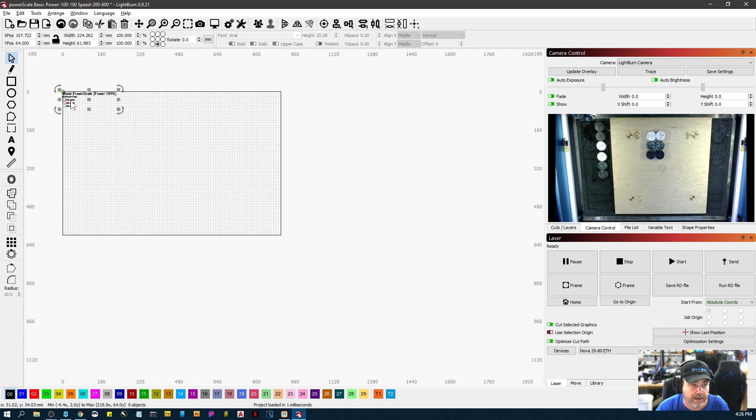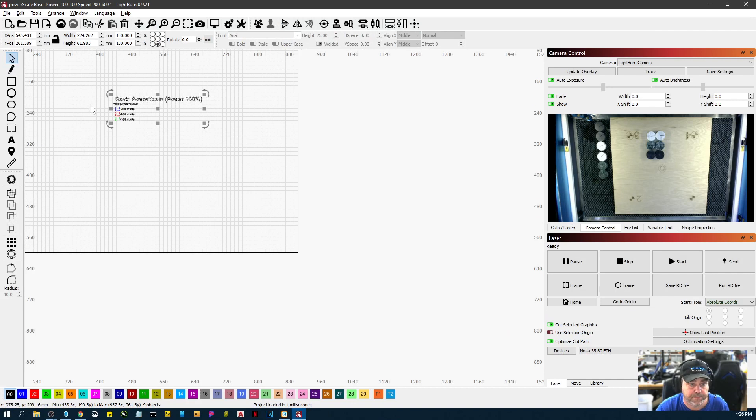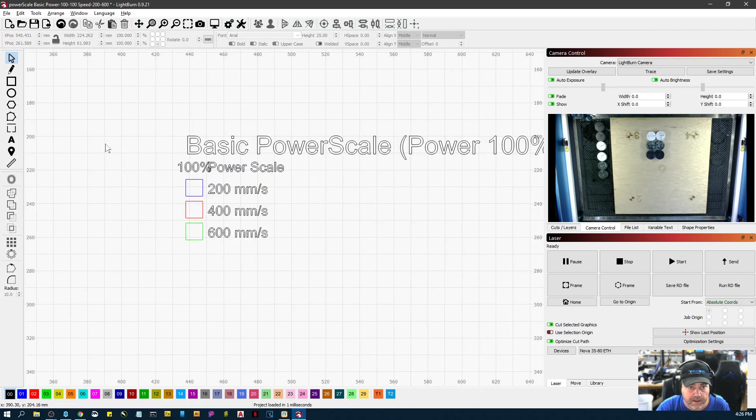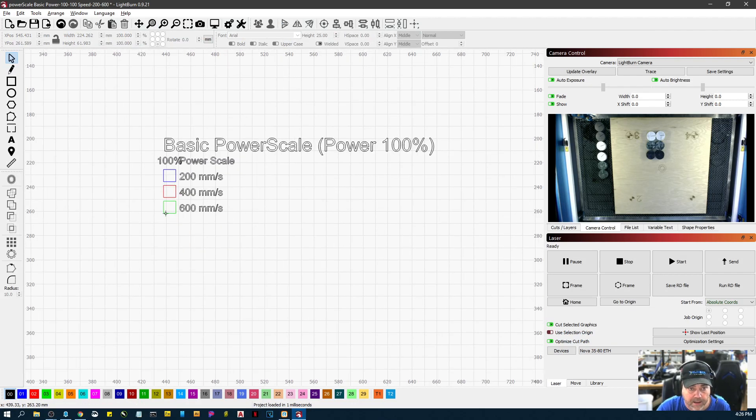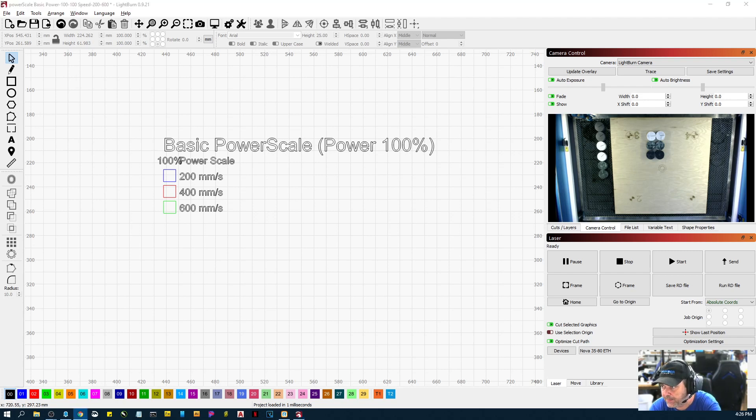Now we've got this. So that only gave me 100 percent power. What did I do wrong? Oh, min power and max power were the same. The power range for some reason didn't stick.